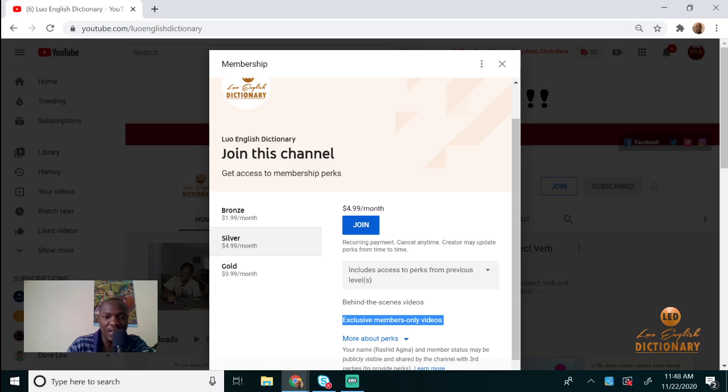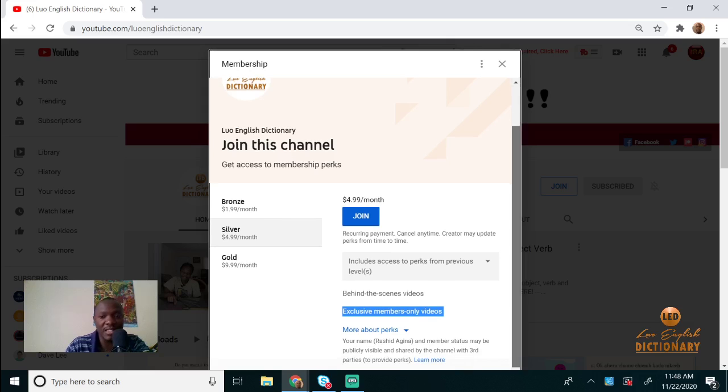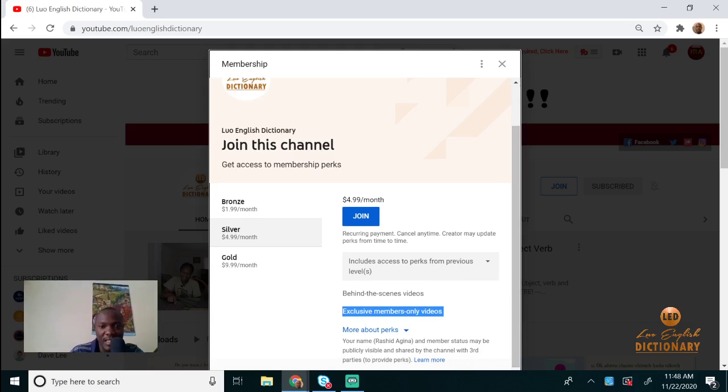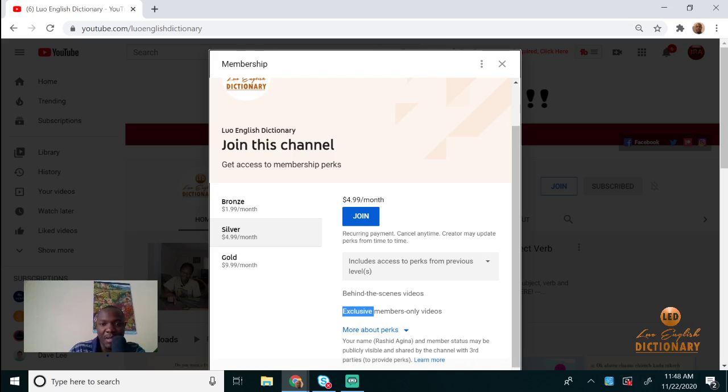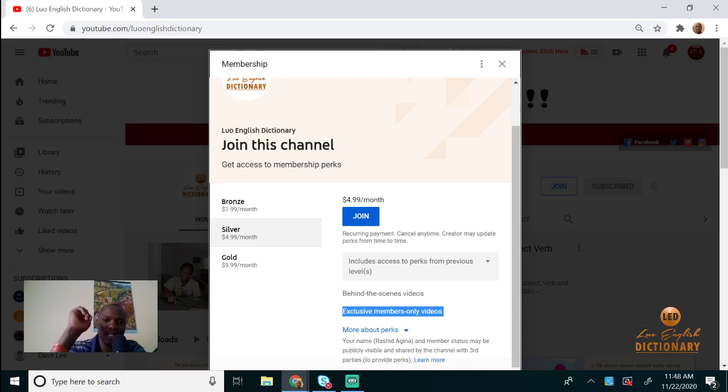You can also join as a Silver member. If you join as Silver, you'll have behind-the-scenes videos of all the videos we do. It also includes members-only videos that we'll start posting exclusively for members.